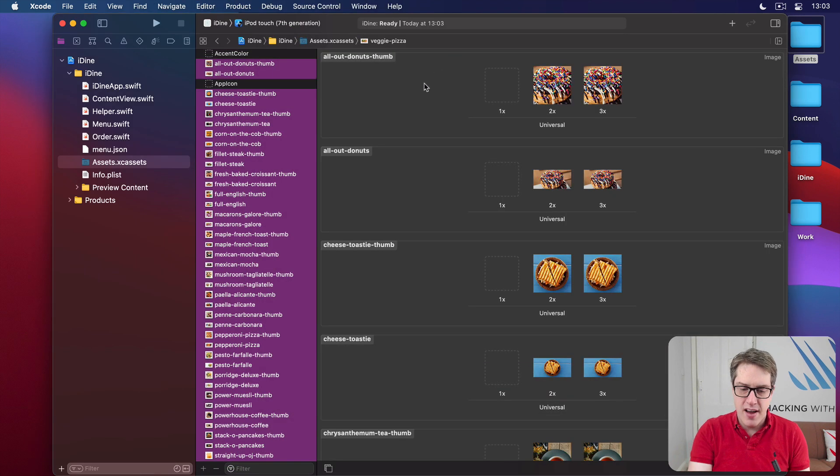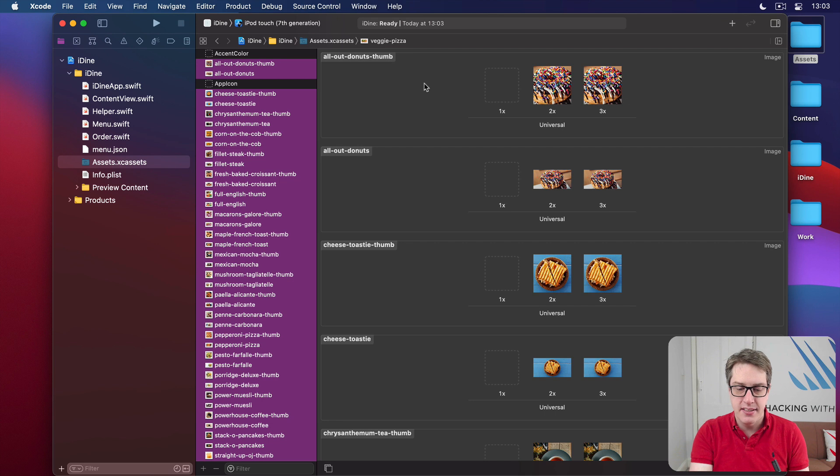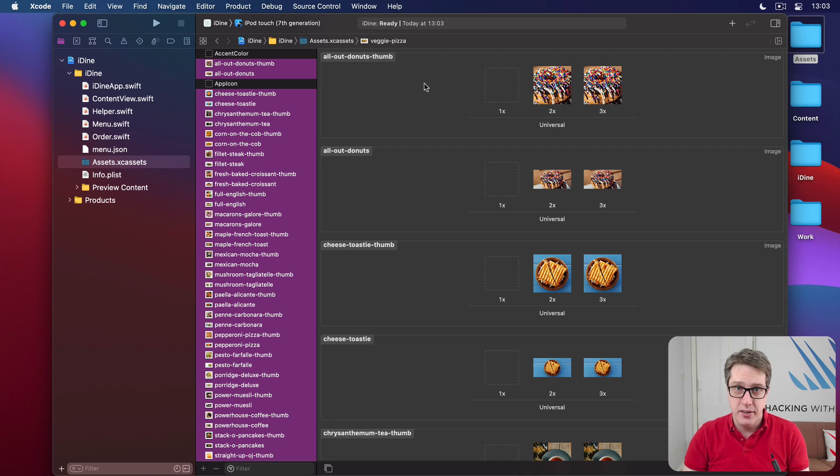So we've added all our code now. We've added our assets. And with that, we're ready to go. We're ready to start coding.